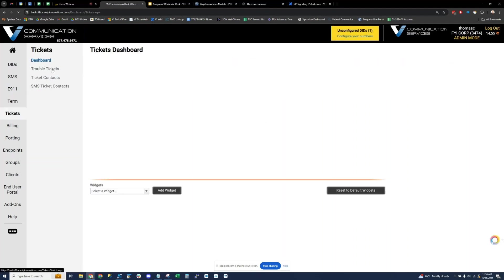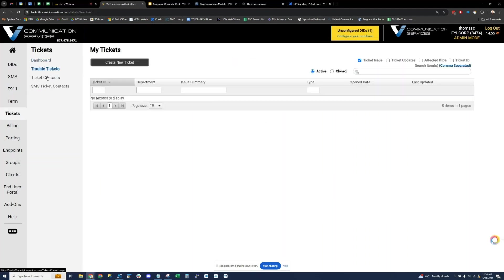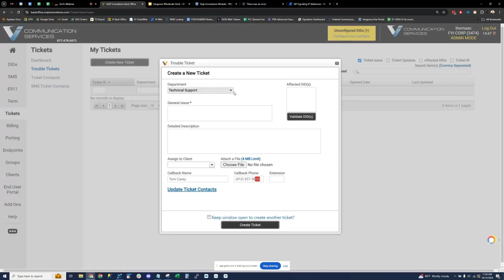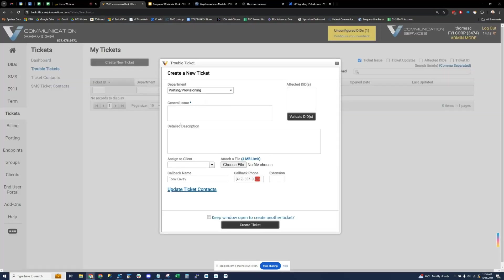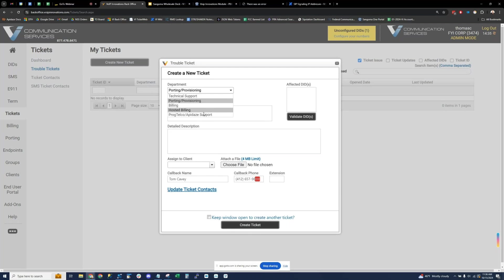Tickets — we have 24/7 technical support. Our support team is always happy to take a look at trouble tickets submitted in the portal. You can call us at any time. We have dedicated LNP staff here Monday through Friday, 8 AM to 4:30 PM Eastern time, and various other departments like billing and hosted billing.